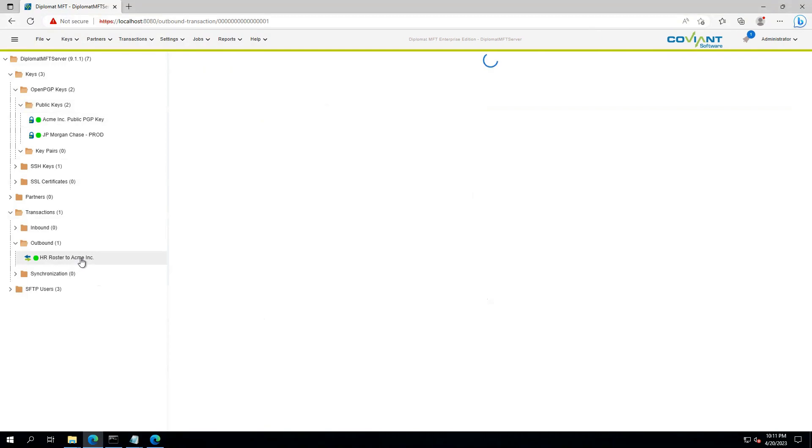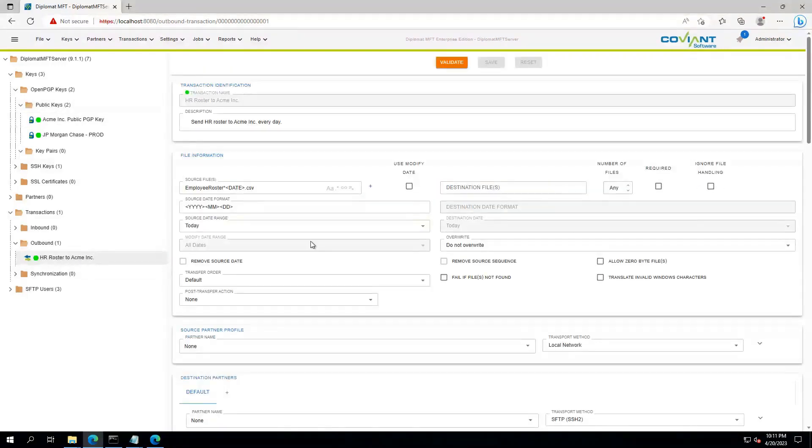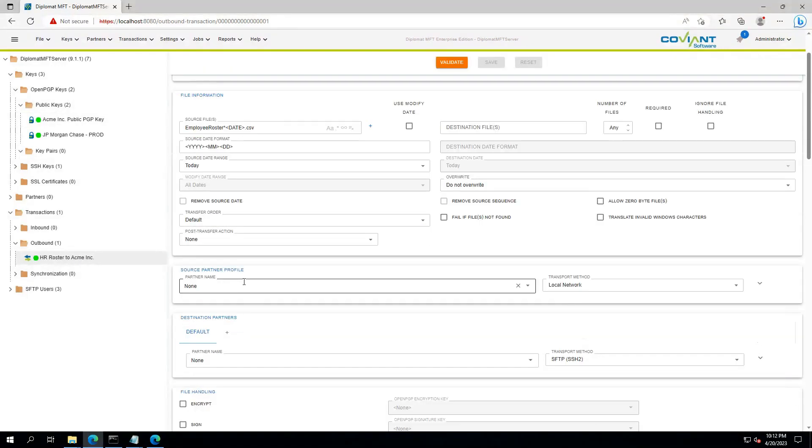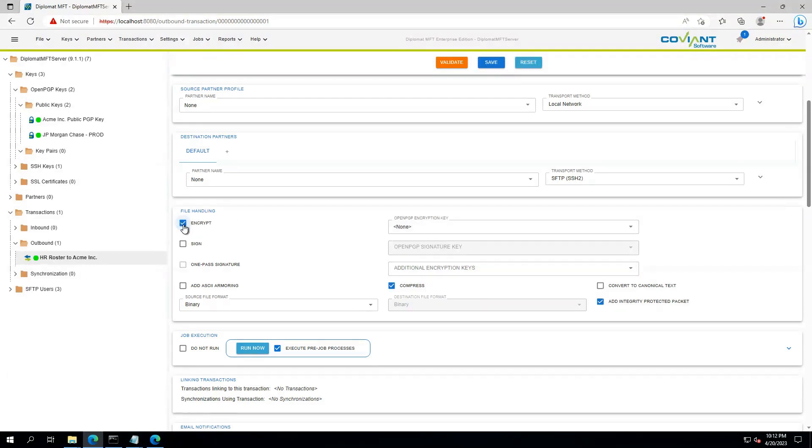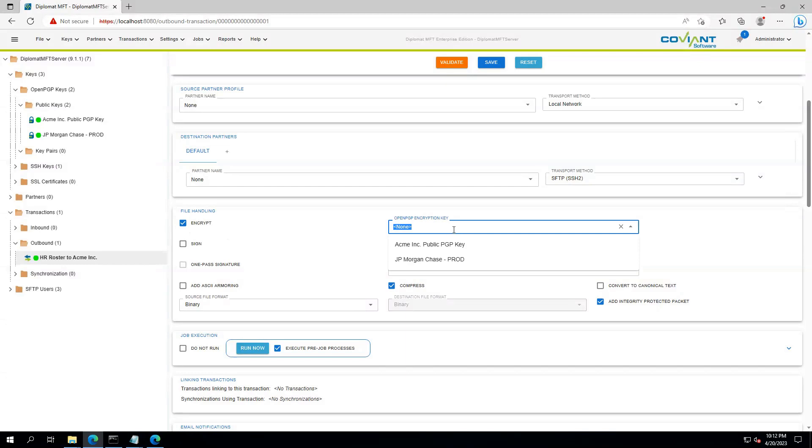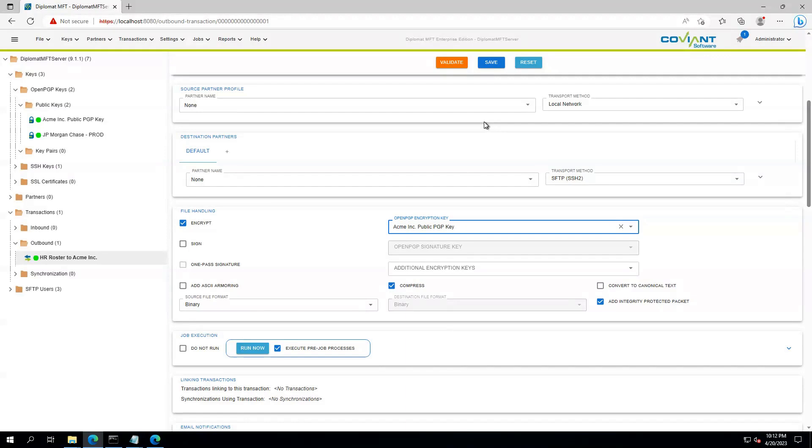So let's go back to our HR roster to Acme, and if we scroll down to the File Handling panel, we'll see that PGP encryption is as simple as checking a box to encrypt the data and choosing from our available keys. Let's choose Acme, Inc., Public PGP key, and save.